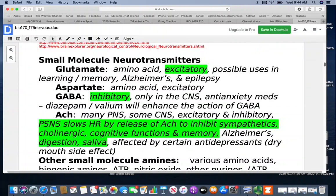You may see learning, memory, and some functions influenced by multiple neurotransmitters, as these are very complex functions in the body. Aspartate is also an excitatory amino acid. GABA is gamma-aminobutyric acid — it's inhibitory, meaning it blocks or shuts things down, and it's only found in the CNS. Some anti-anxiety medications like diazepam or Valium will enhance the action of GABA.